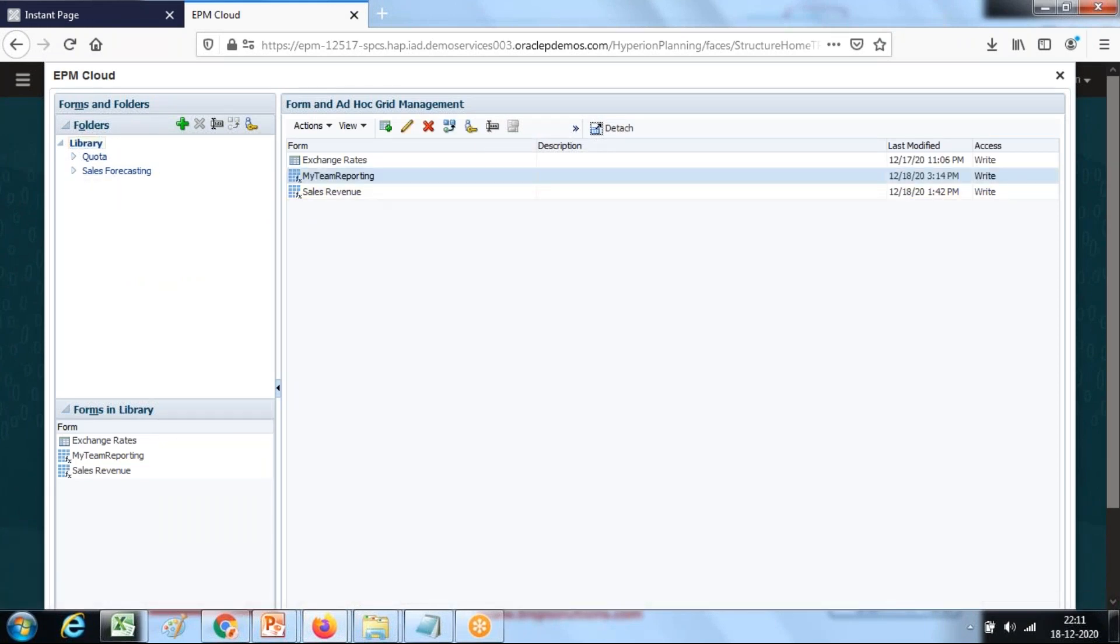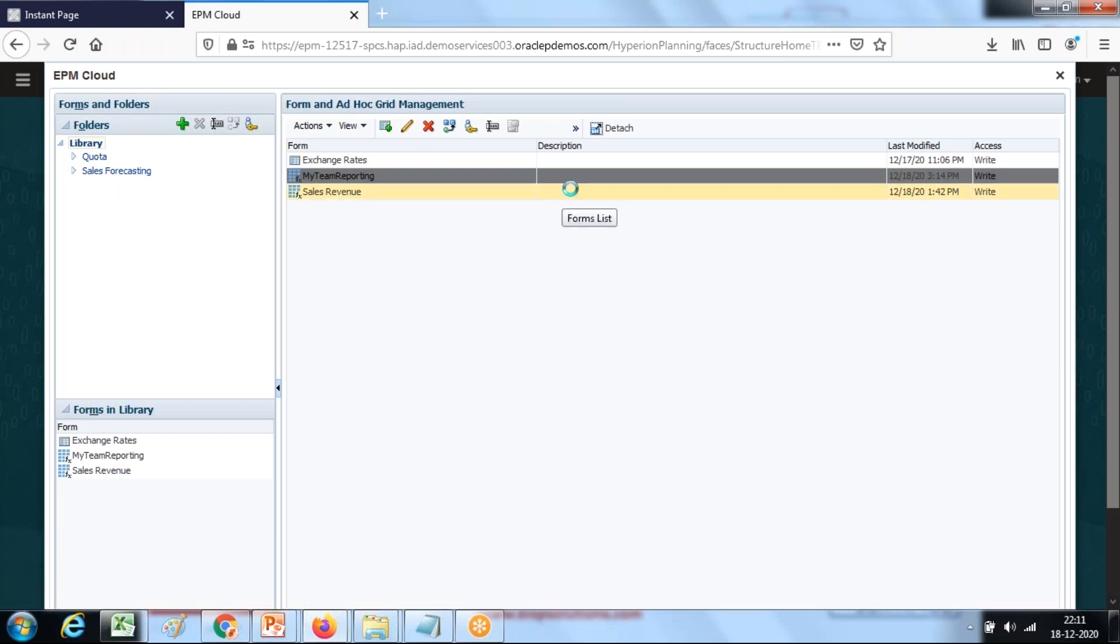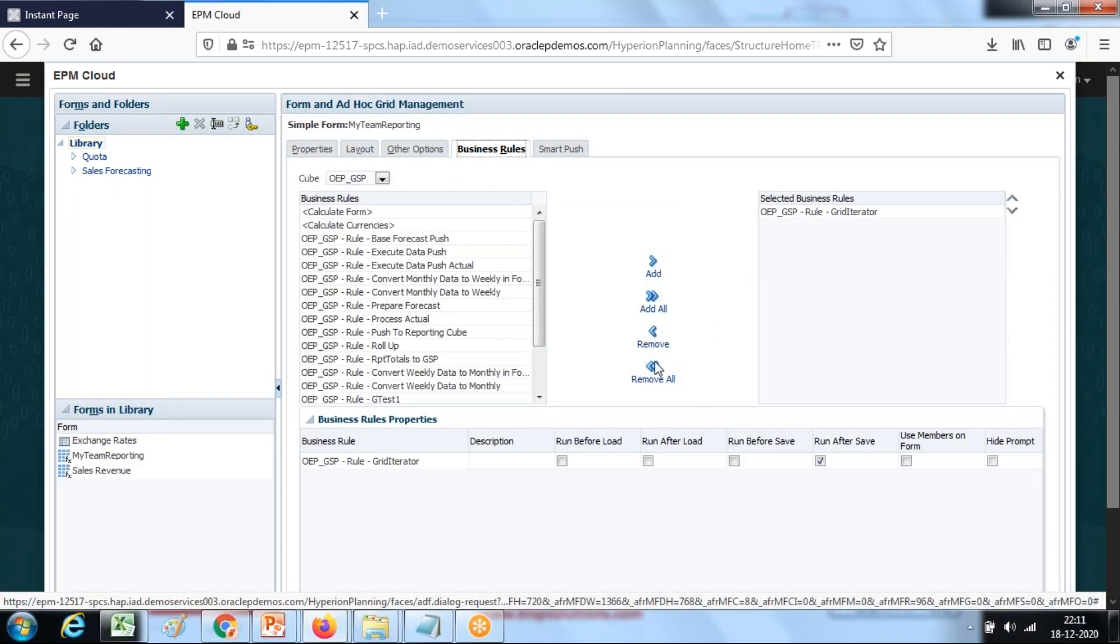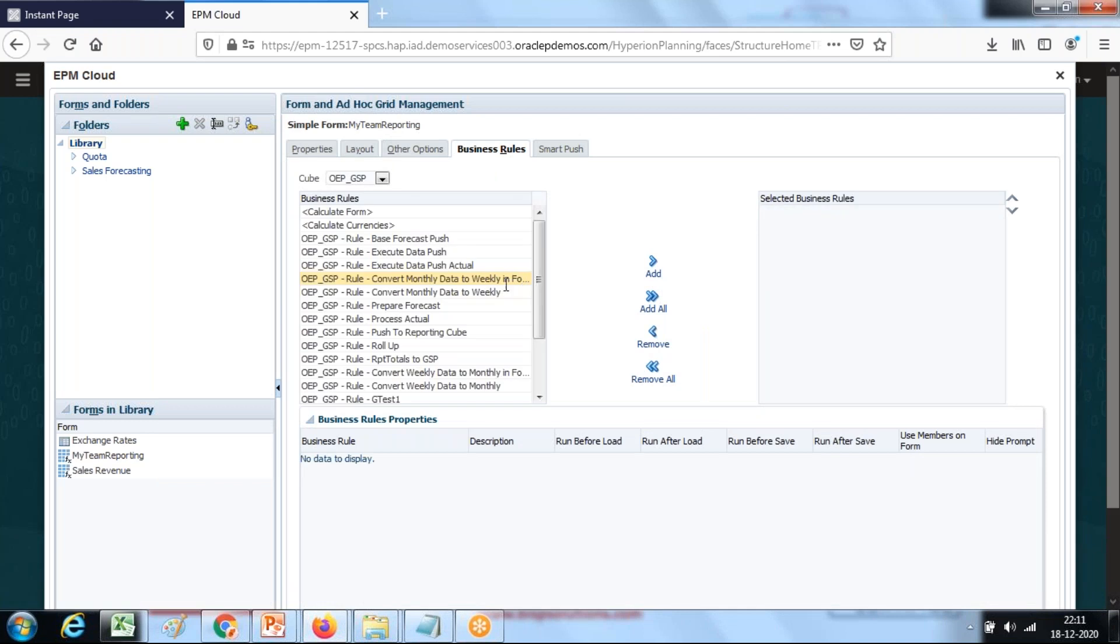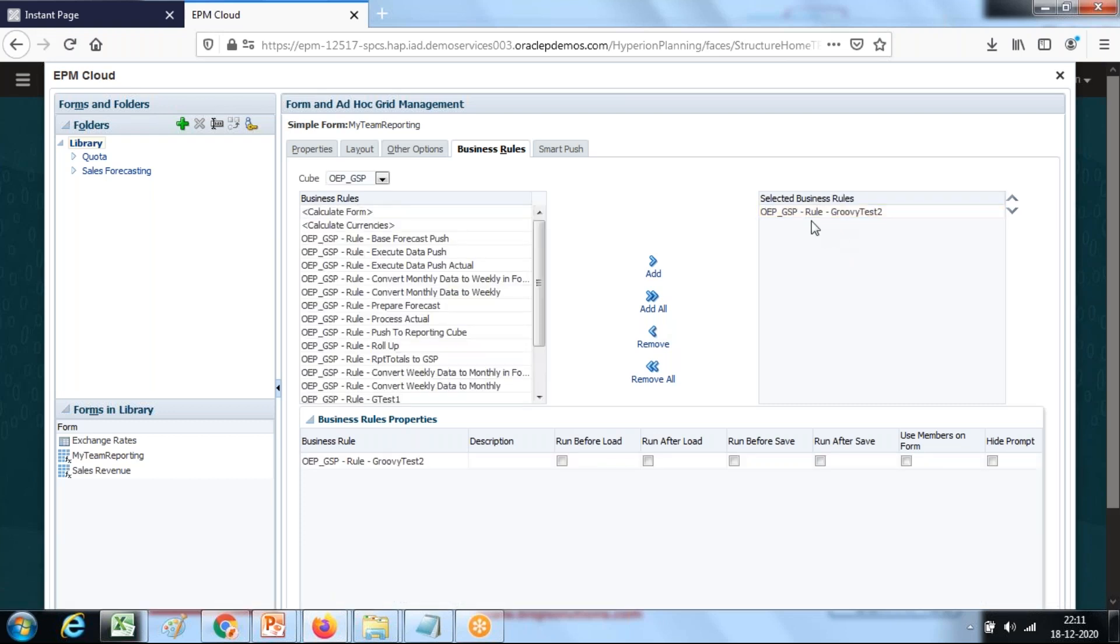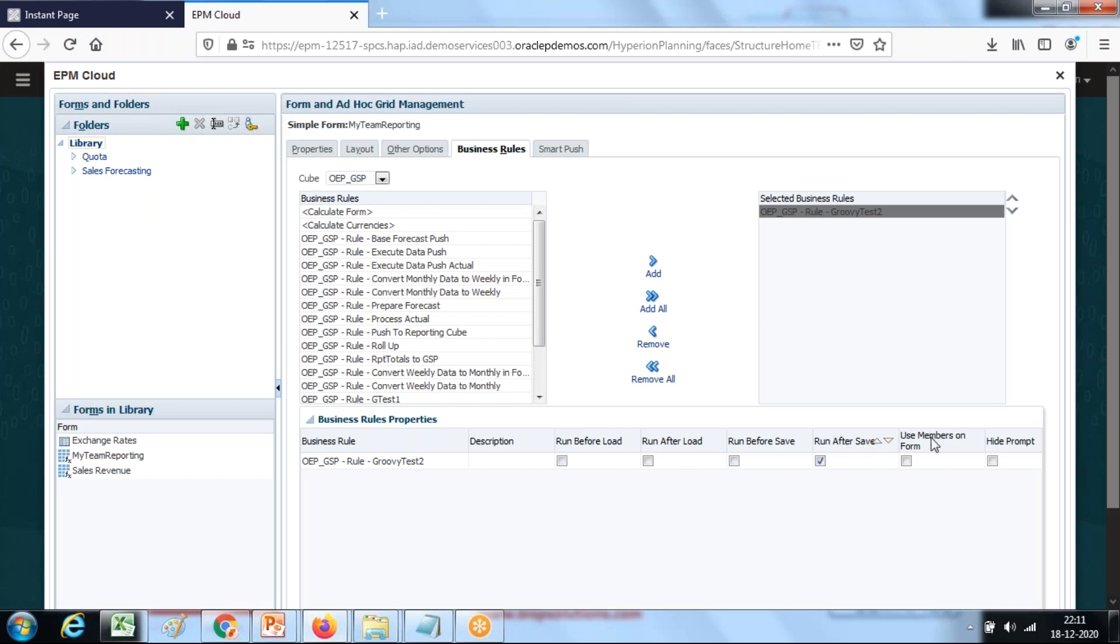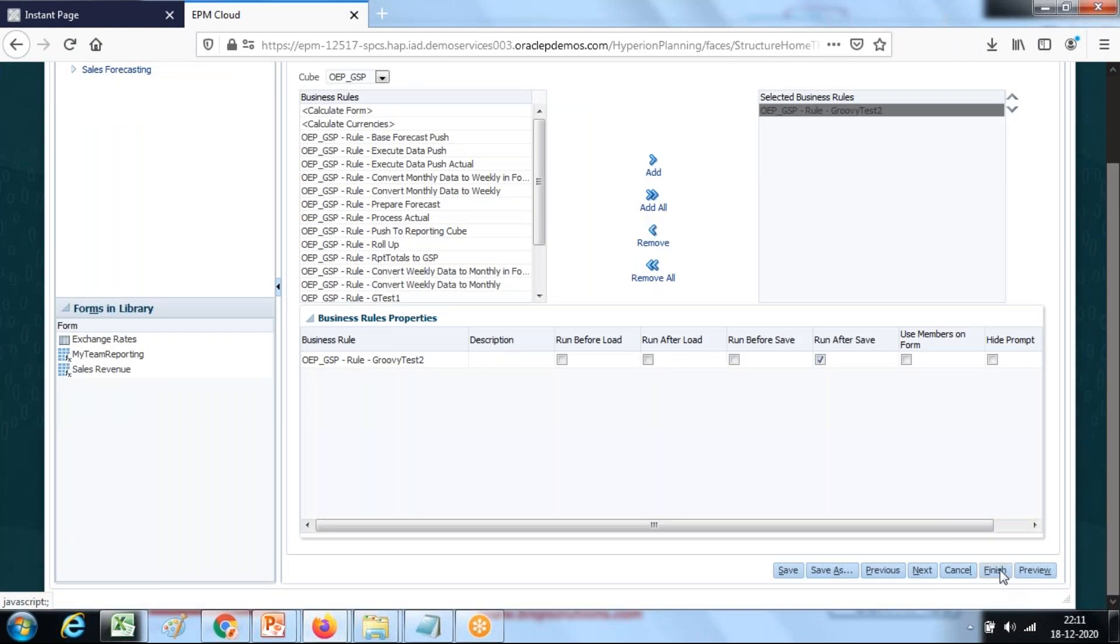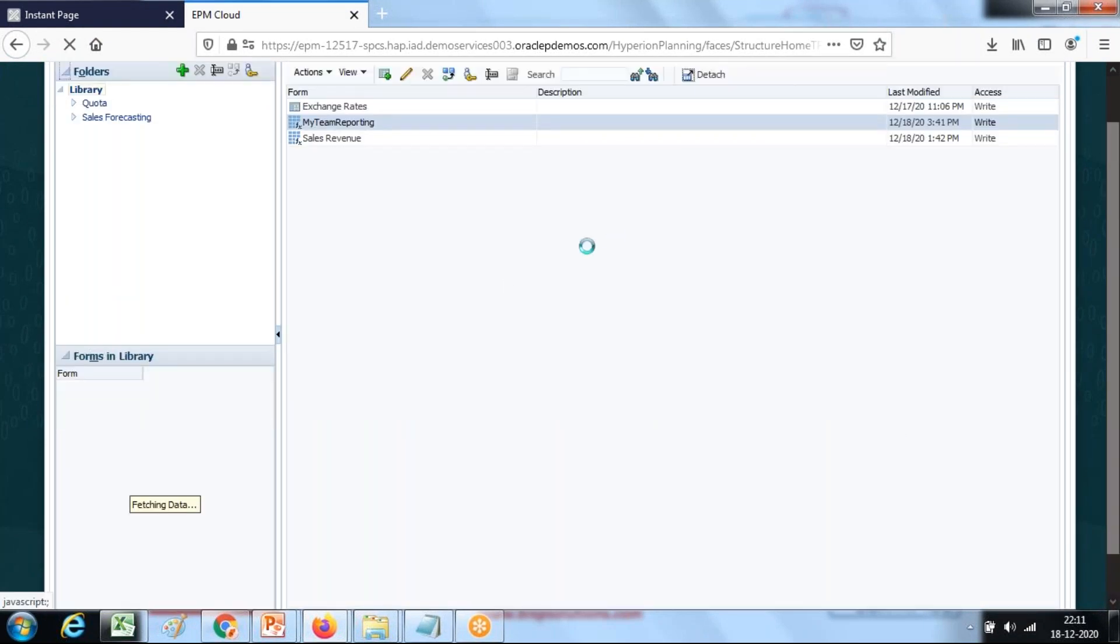Open your data form in edit mode. This is my form. This is actually a smart form. Open to edit mode and there's an option for business rule. Associate data form here: Groovy script test 2. Another way you can run it on event, like I want to run this form run after save. The moment I hit the save button, the business rule would run, the Groovy script would run and display all form values. Finish.